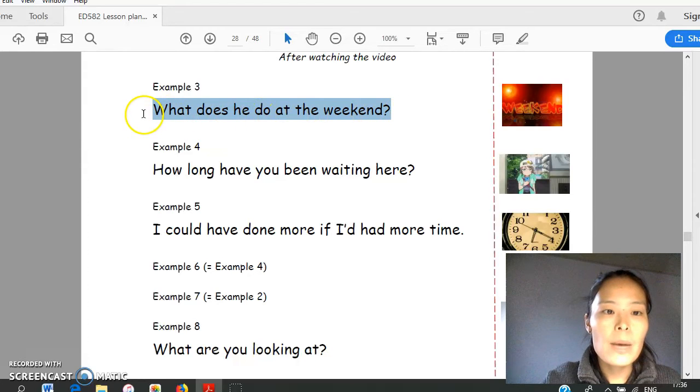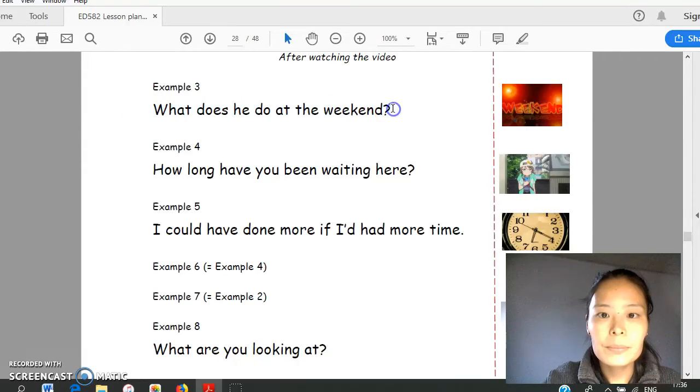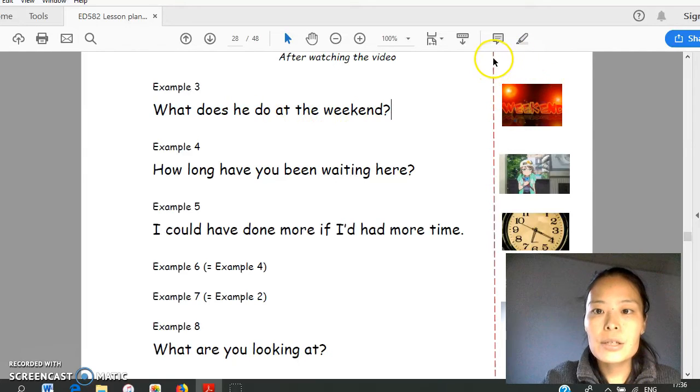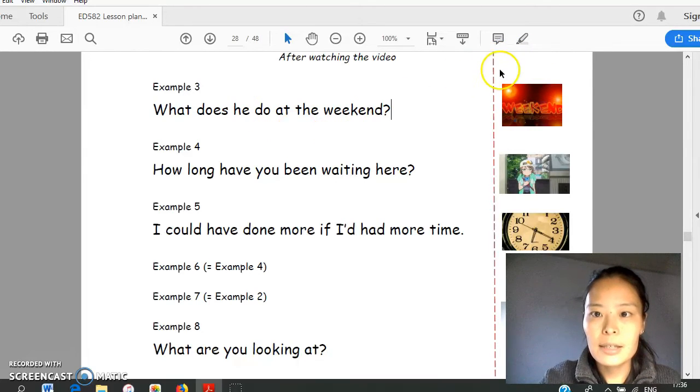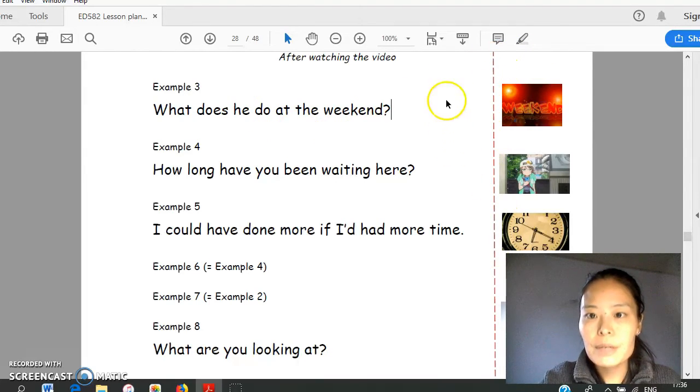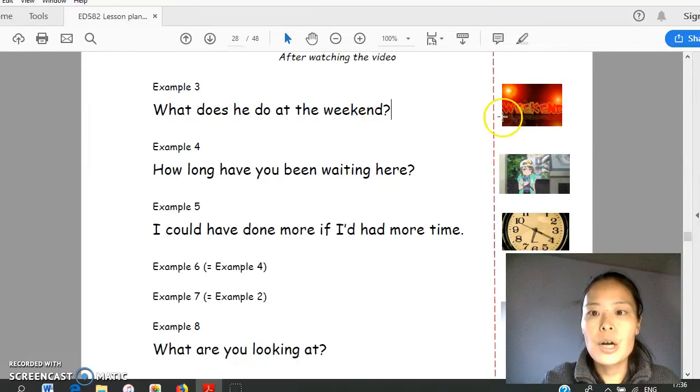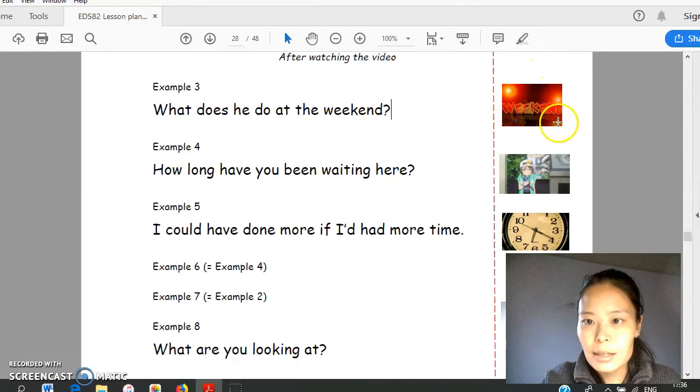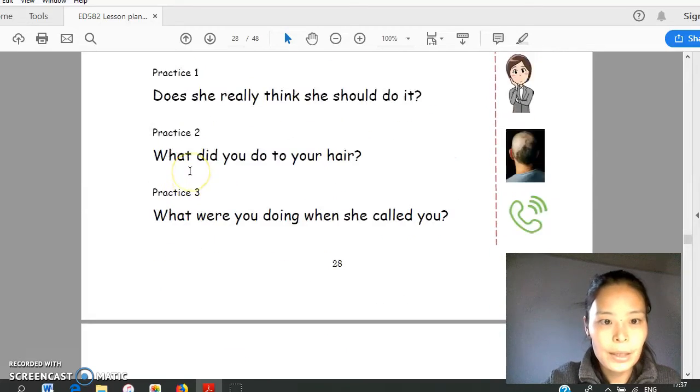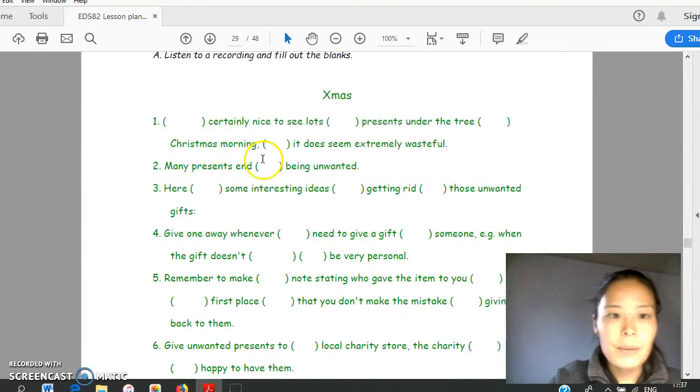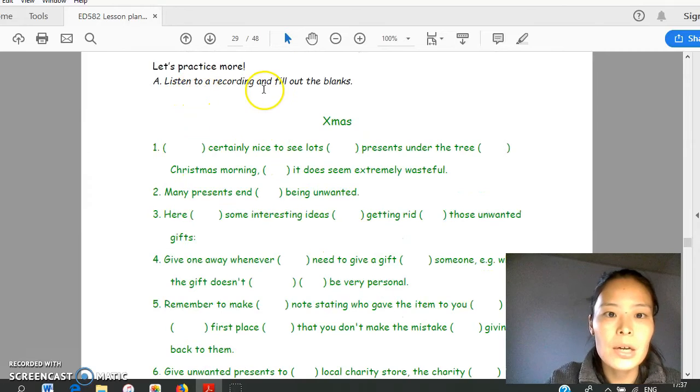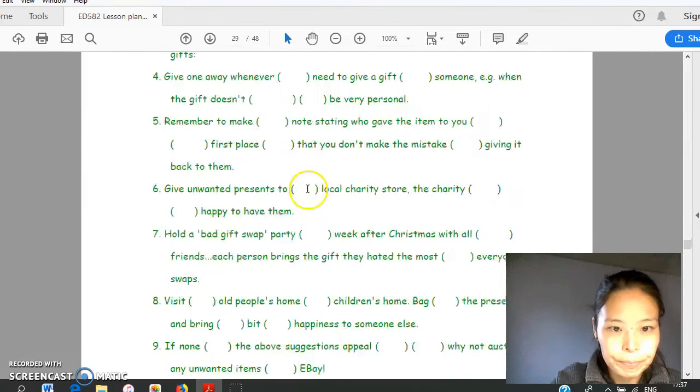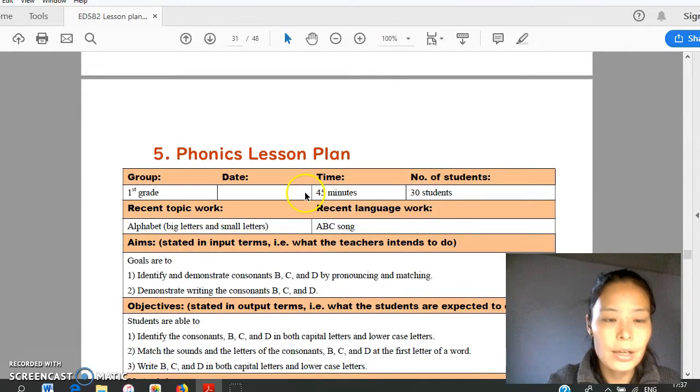When getting used to reading aloud with the sentence, they can also hide these sentences by folding along this broken line and just repeat teacher while looking at only the picture. And this is further practice. They will listen to a recording and fill out the blanks as a dictation.